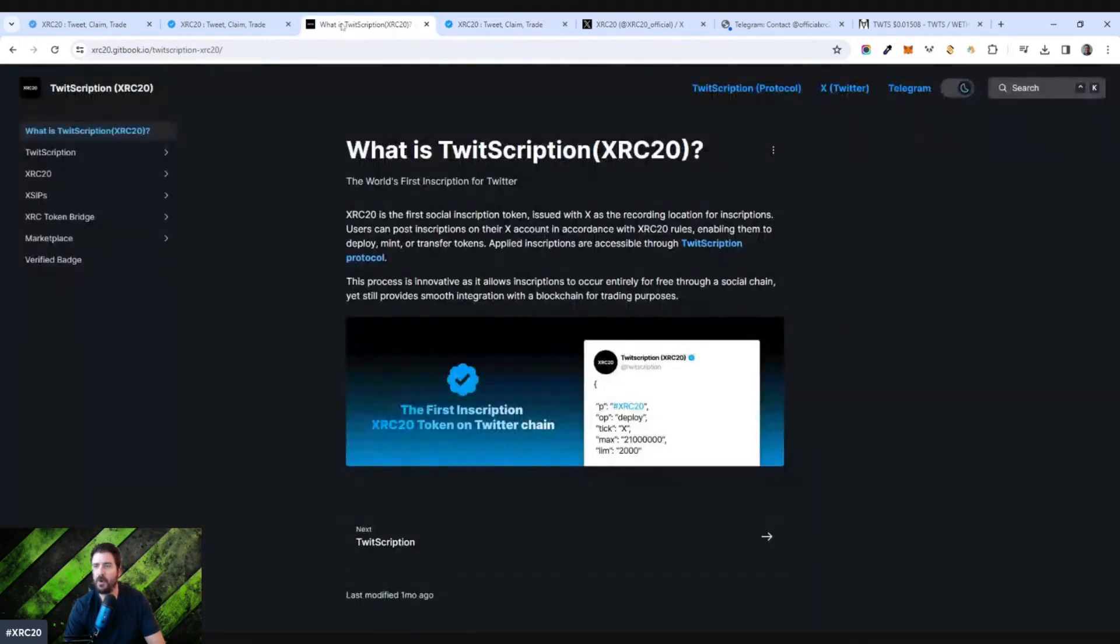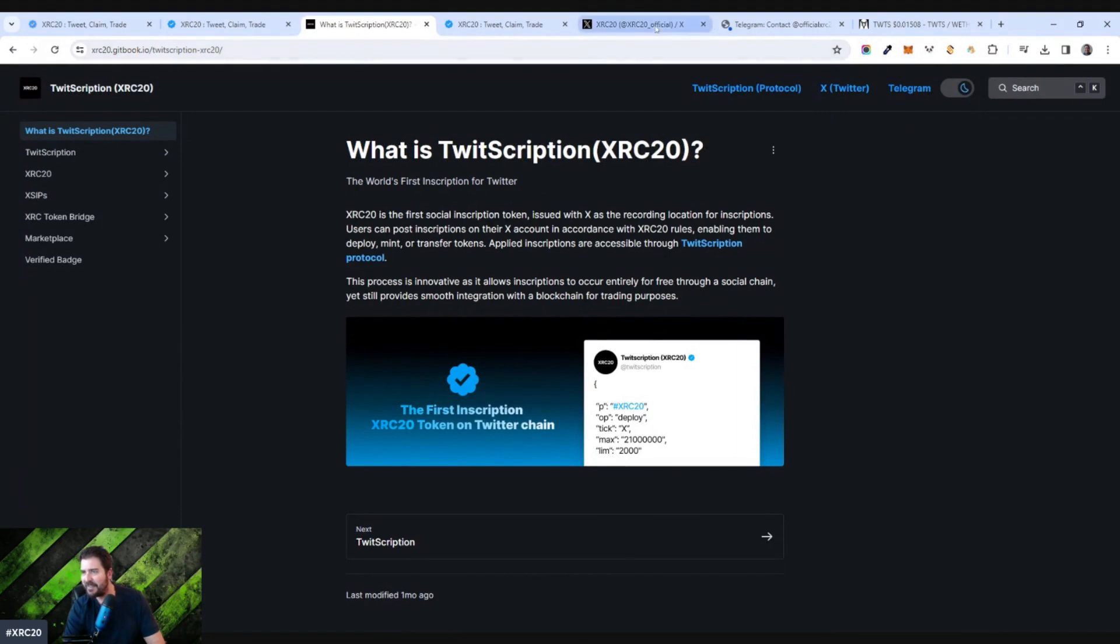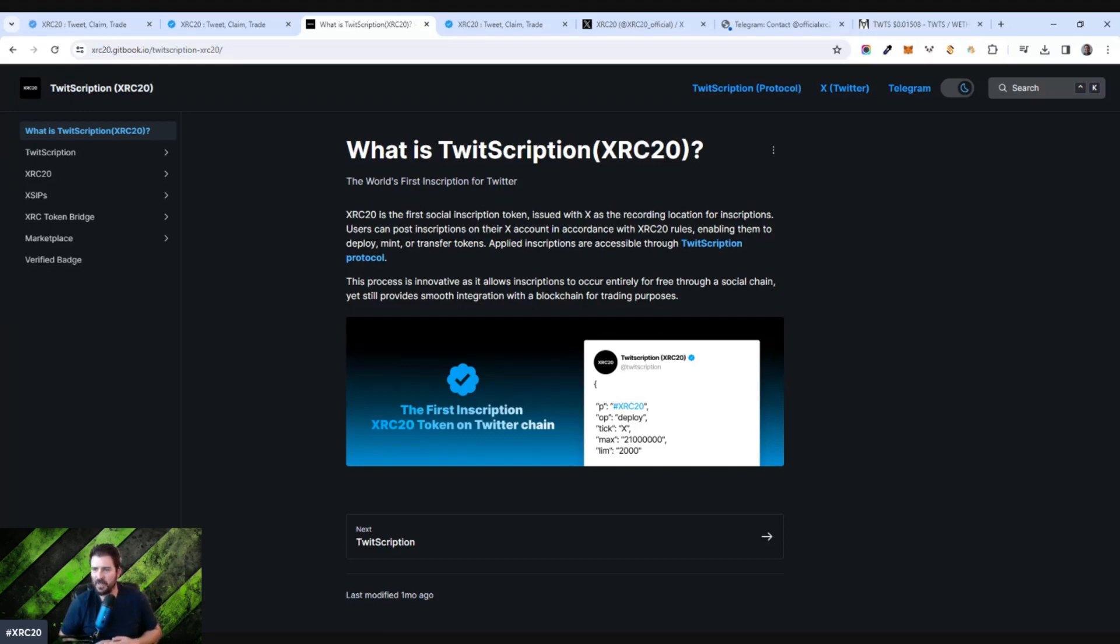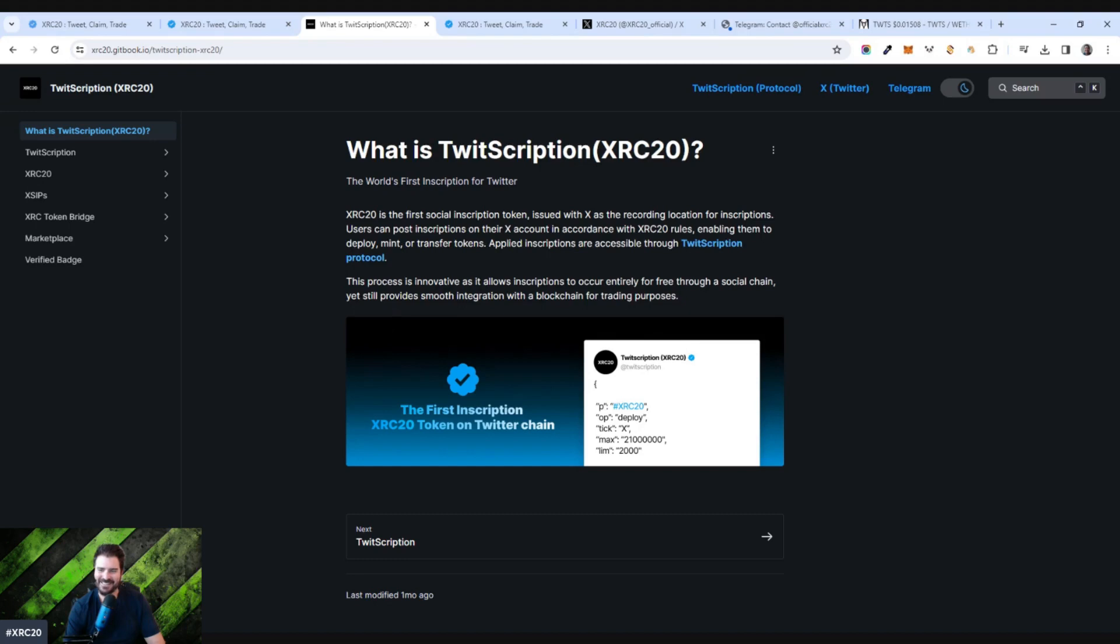But what is a Twitscription? I did have a better page up. Let's see. XRC20 is the first social inscription token issued with X as the recording location for the inscriptions. Users can post inscriptions on their X account in accordance with the XRC20 rules, enabling them to deploy, mint and transfer tokens. Applied inscriptions are accessible through the Twitscription protocol. It is an innovative process. It's entirely for free and it's based on the social chain. I don't think Elon Musk likes this very much, because they're launching their own cryptocurrency and whatnot.